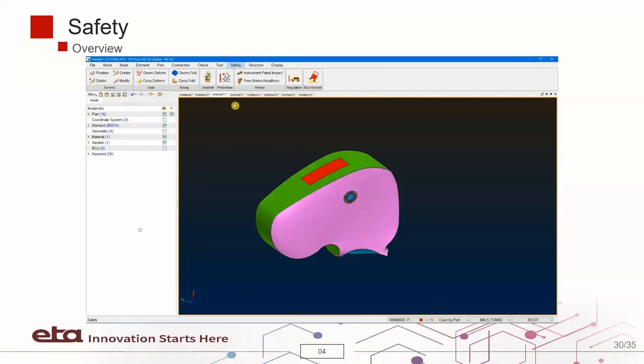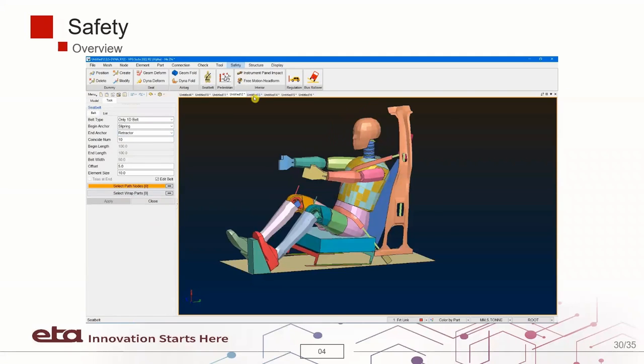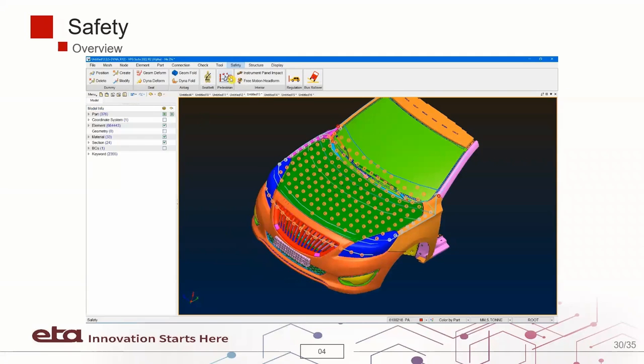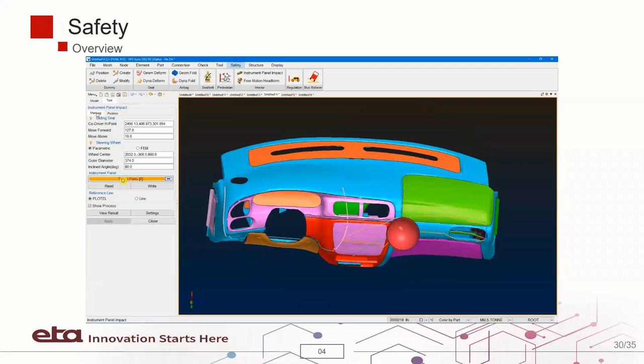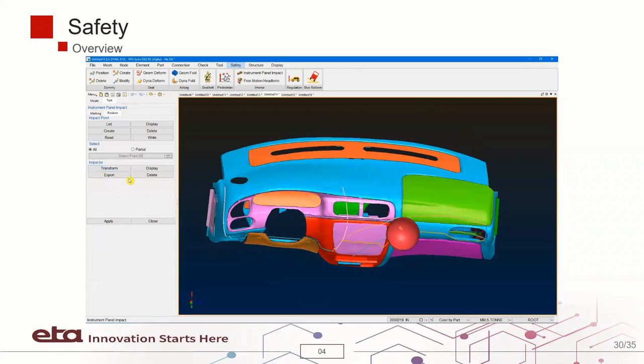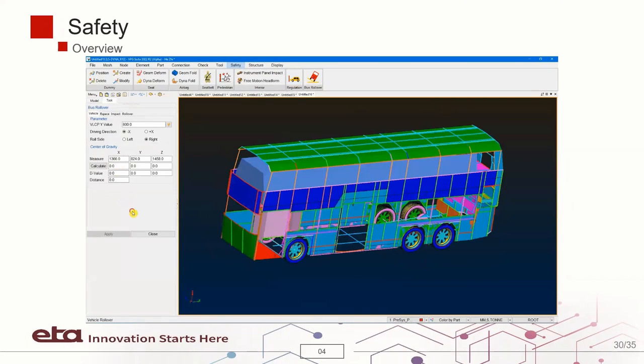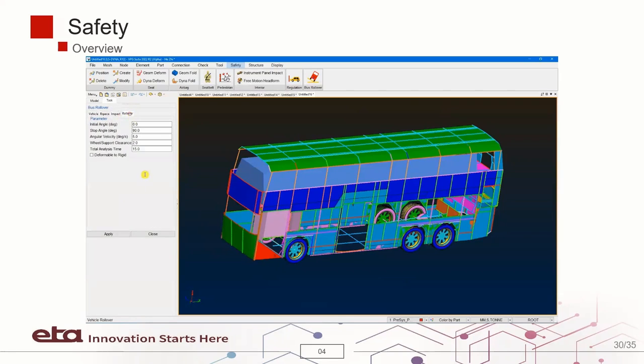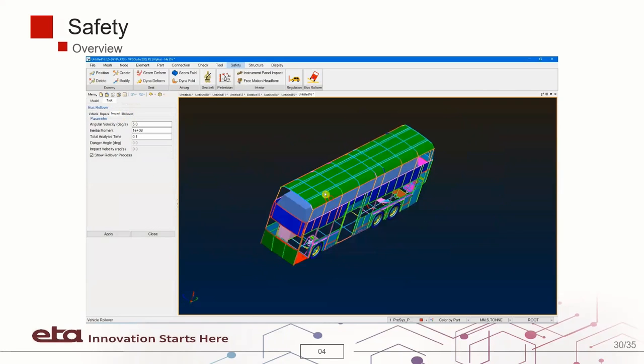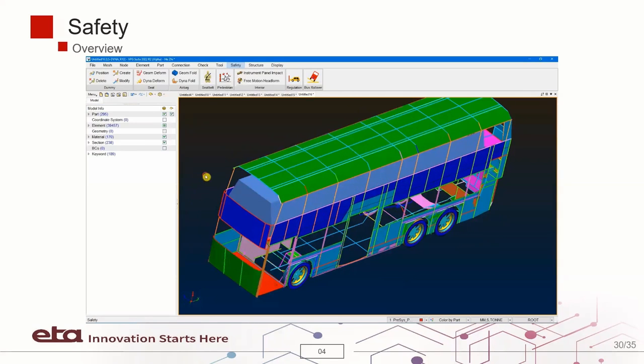Features such as dummy positioning, seat belt generation and adjustment, airbag creation, and crash regulation and pedestrian protection based on various standards are also supported.